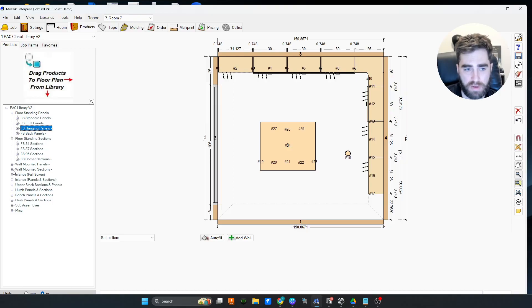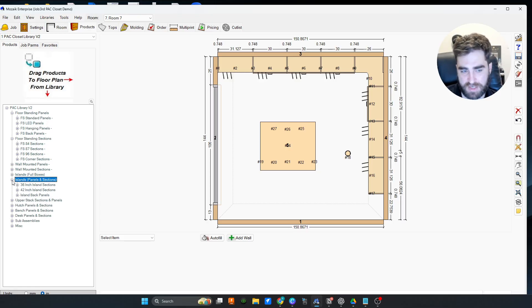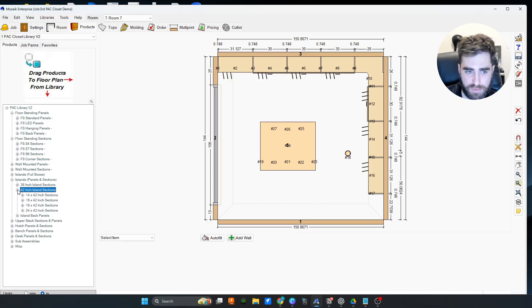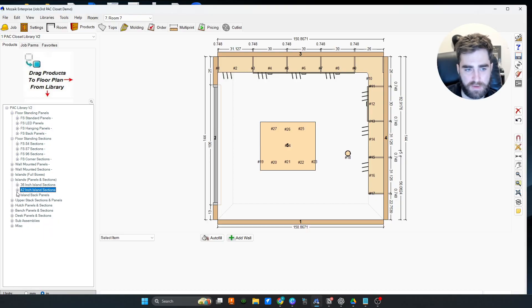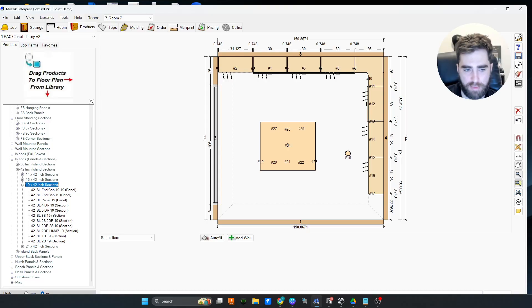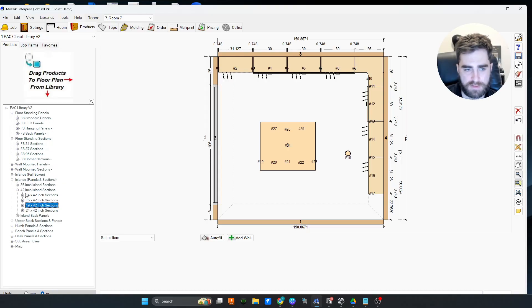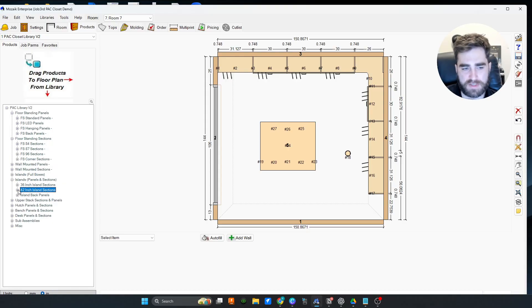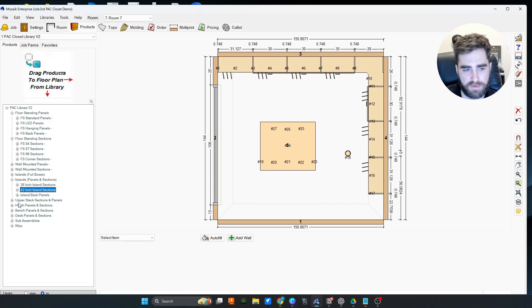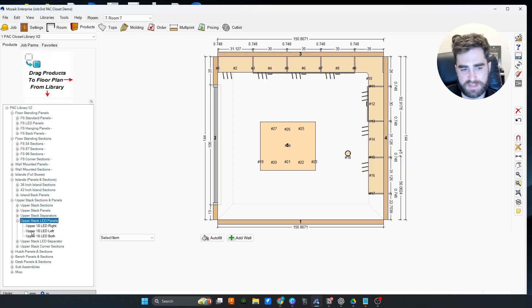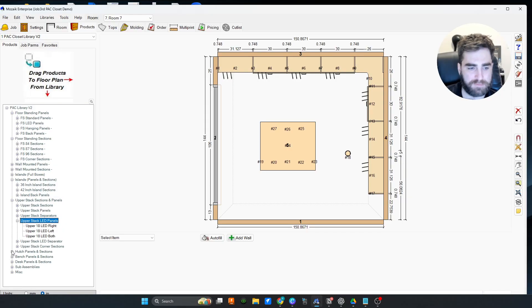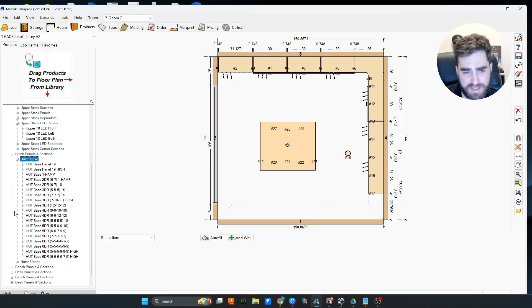We also have wall mounted panels and sections, and we have islands as full boxes or panels in sections. 36 and 42 tall, 14, 16, 19, 24 deep, all the different sections in here. I'll kind of pop them open for you. There's videos on how to use it. It's very simple. I can also cover it during setup. This is nice too. We get the upper stack, we have separators for upper stacks, we have LED separators. So much stuff in here.